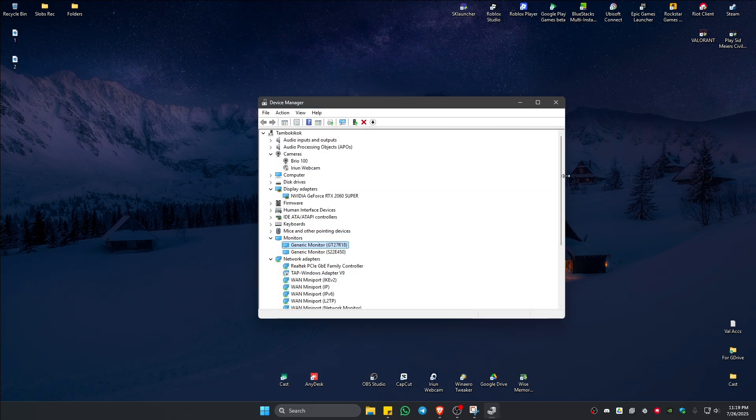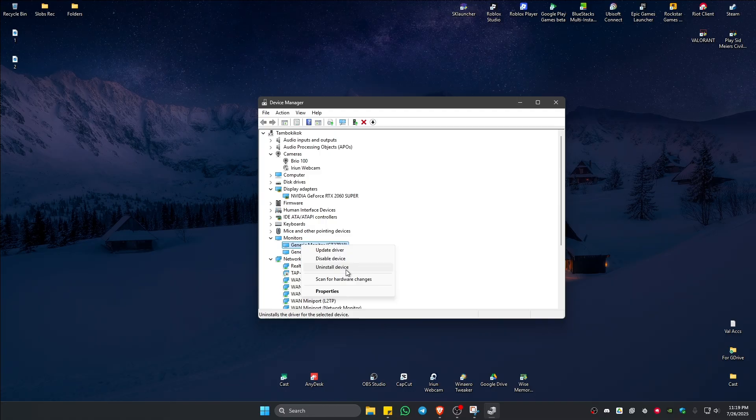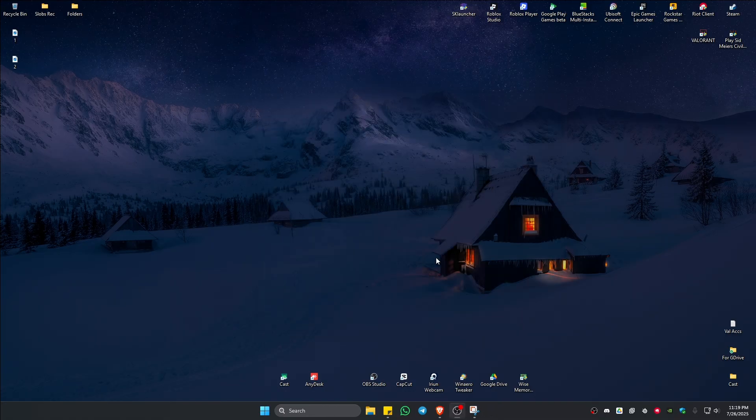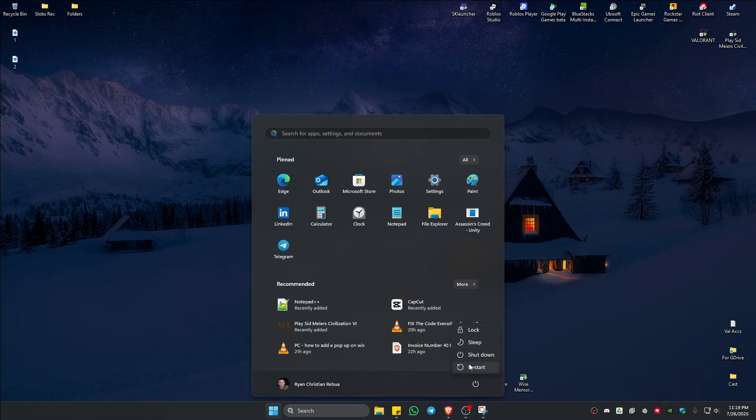Now if that won't work, go to monitors right here once more, right-click on generic monitor or your monitor and then click on uninstall. Just uninstall and once done, go out and restart the computer, and after that it should work.